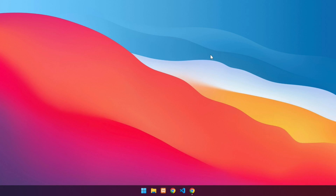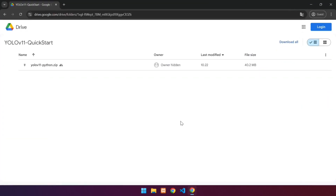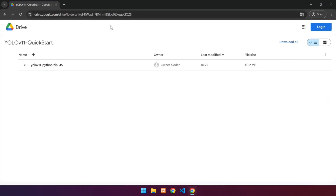The link is in the resource section. I have provided the Python source code to run YOLO v11. Launch a browser and navigate to the following URL. The URL is also available in the resource section.